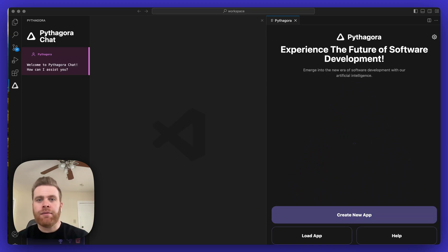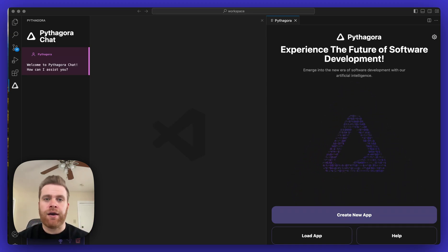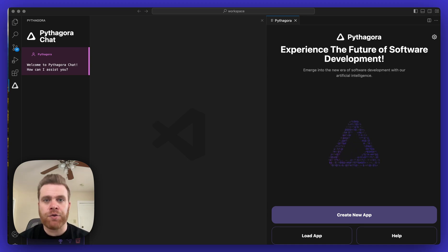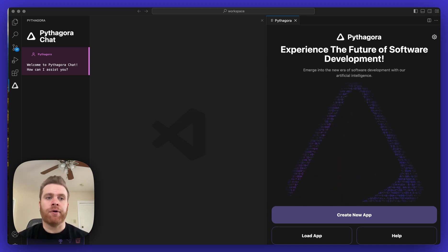Hi everyone! Today I'm going to show you how you can load a previous application in Pythagora that you were working on before.